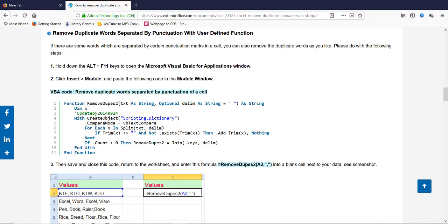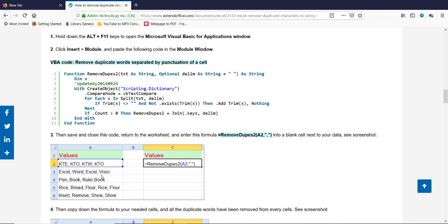Hi, in this video we see how to remove duplicate words from a cell. Suppose there is a scenario where one cell contains multiple duplicate words like KTE, KTO, KTW, KTO. Here you see KTO is repeated two times.